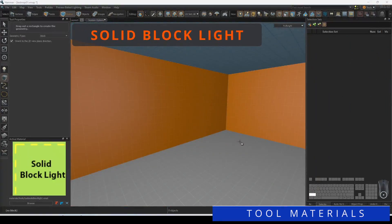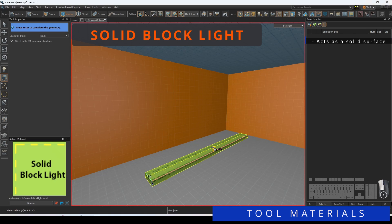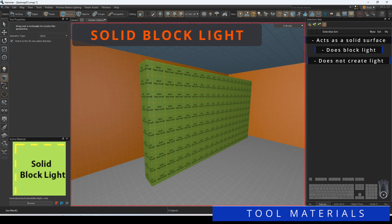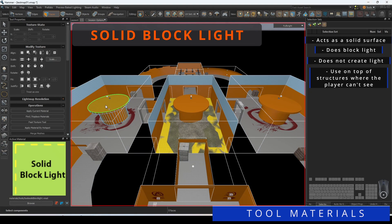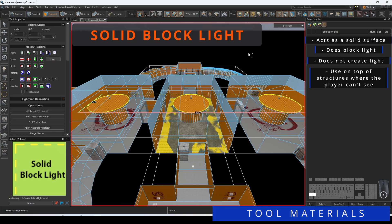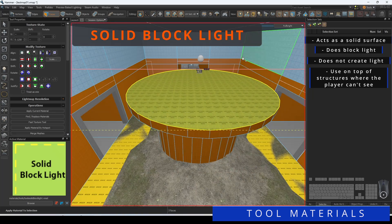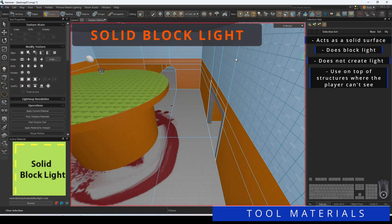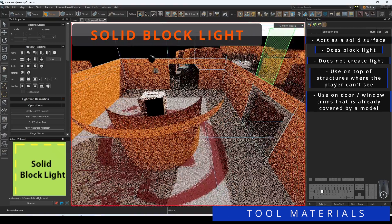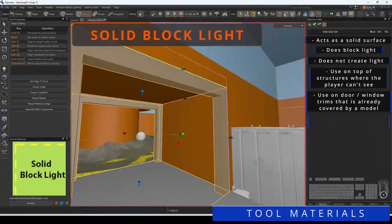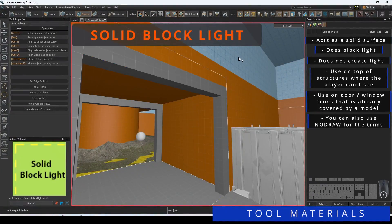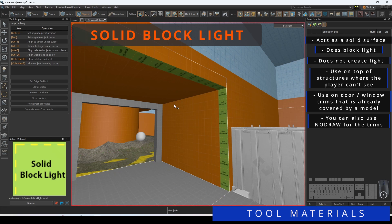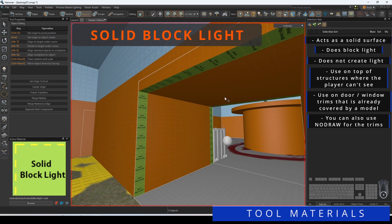Solid Block Light is a tool that will block light and contributes to lightmap space. It will also act as a solid surface. You can use Solid Block Light on top of buildings where the player cannot see the roof. You can also use Solid Block Lights on windows and door trims if there is a model that lays over it.